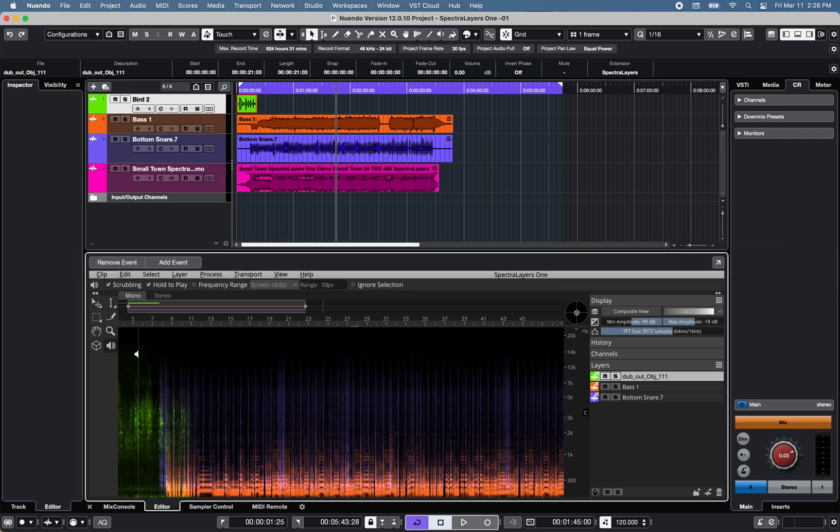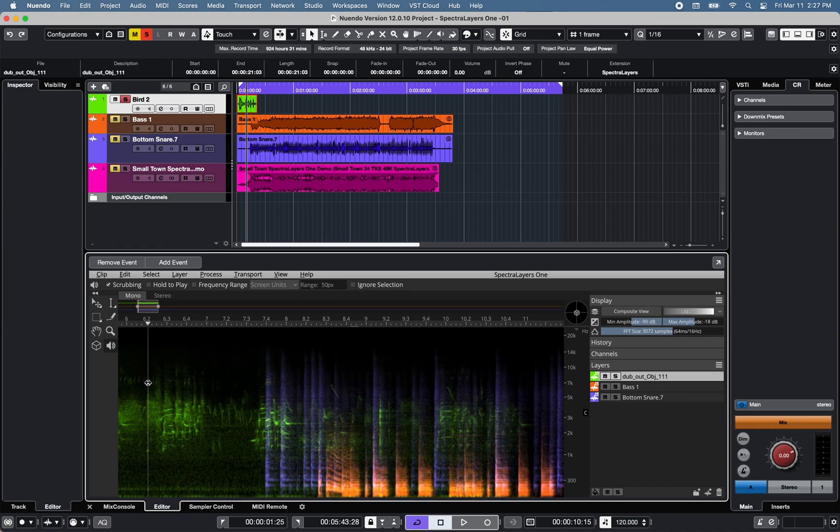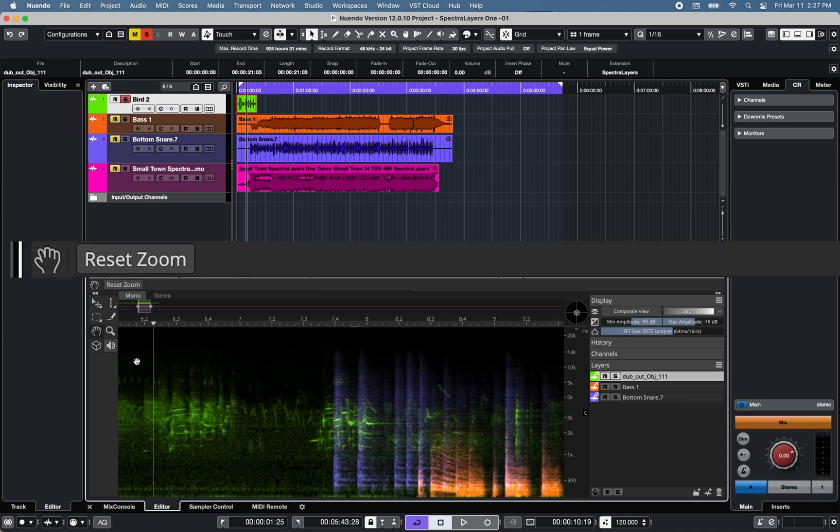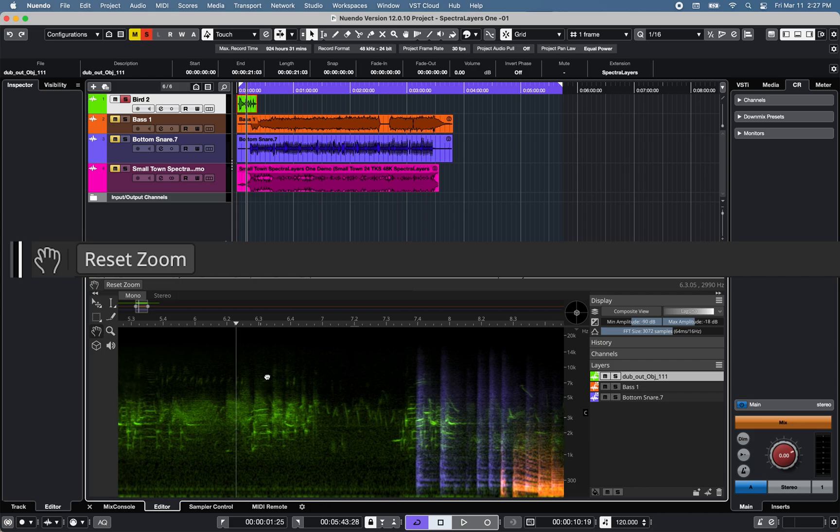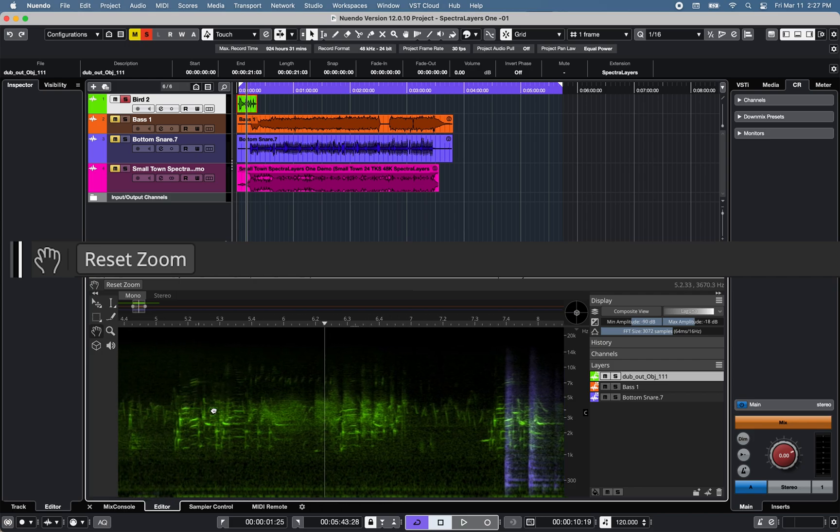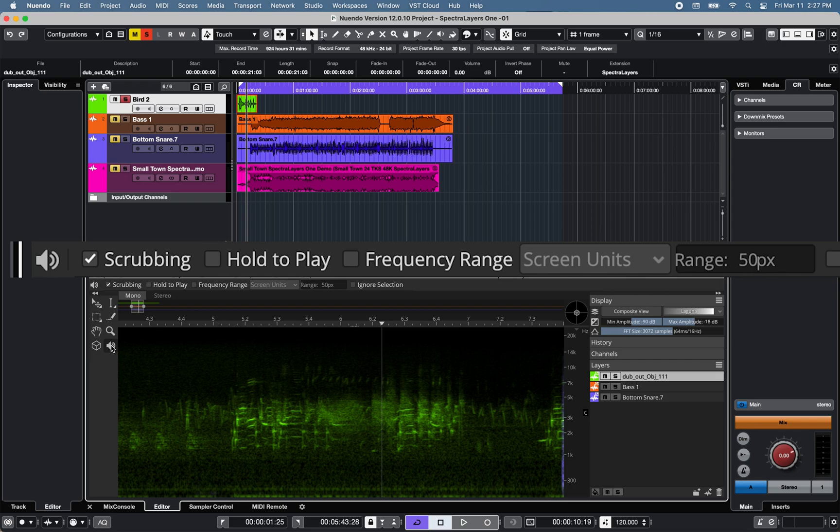Once you have identified a section of the spectrogram you'd like to work on, in this example track number 1, bird 2 in green, you can use a playback tool to hear part of the spectral display by setting the preferences to frequency range, spectral unit,